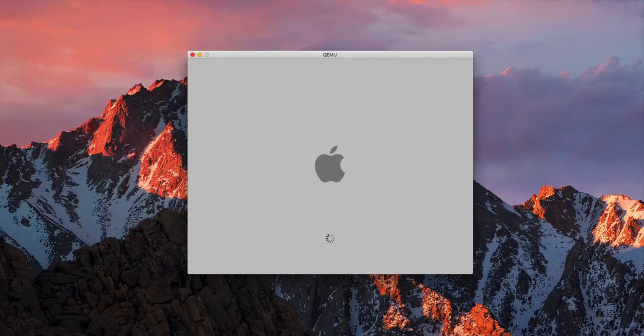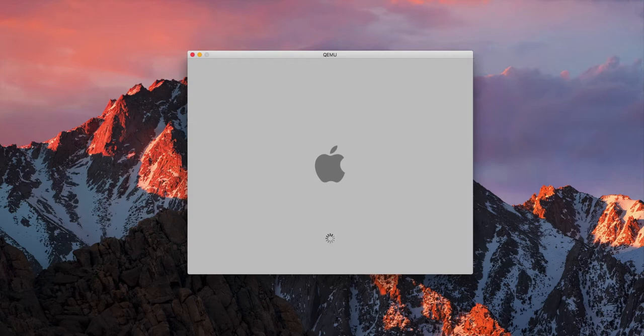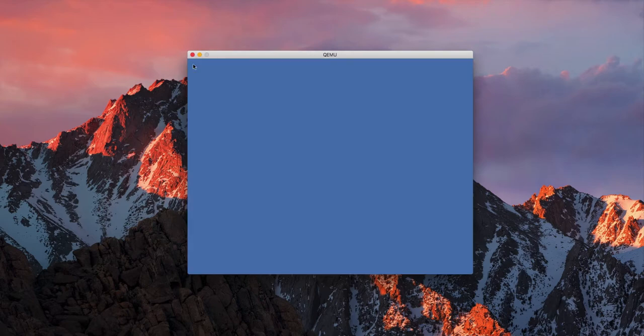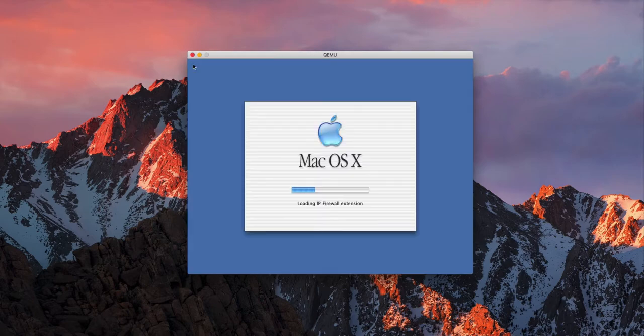You can already see that the boot up process is a bit different compared to 10.0 and 10.1. The whole spinny wheel thing started with 10.2. And there it goes, it's booting up. The memory is the same as the previous two, at 256MB.